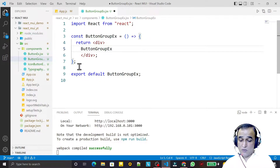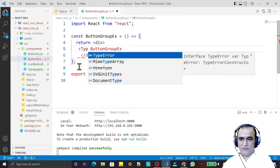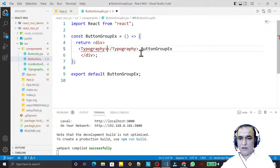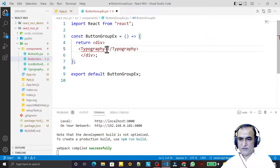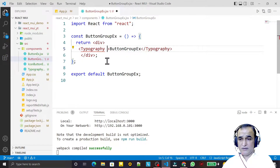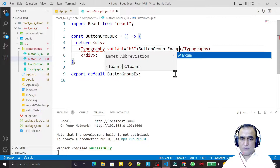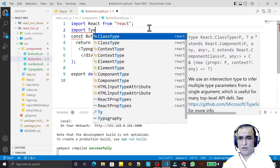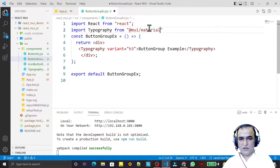So what is the importance of this — why should we use it? First of all, I create a Typography component with variant h3 and the text 'Button Group Example'. I import Typography from MUI material.